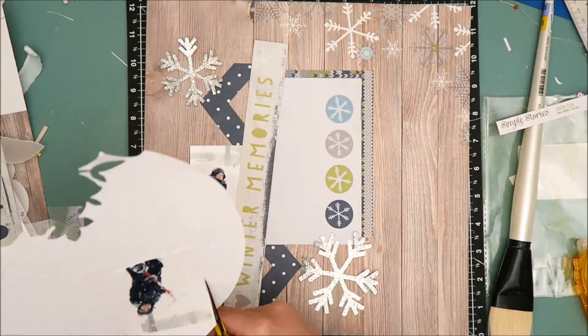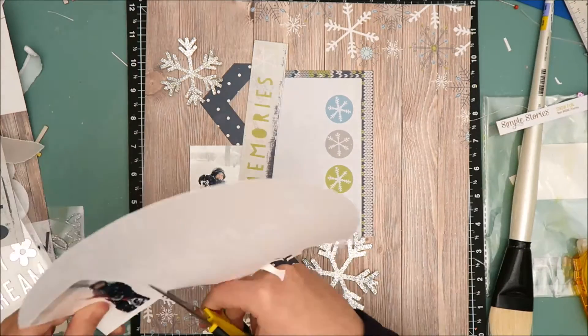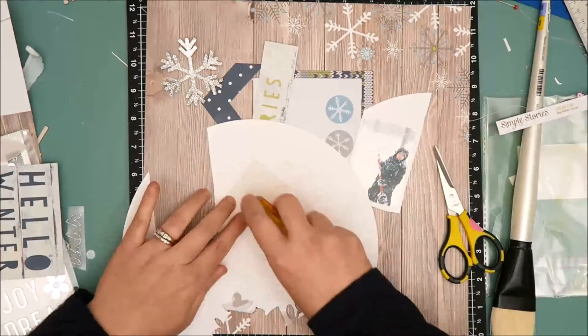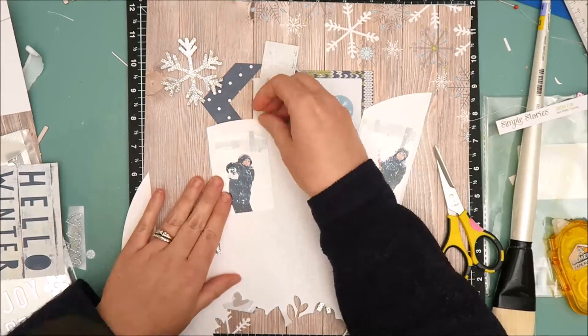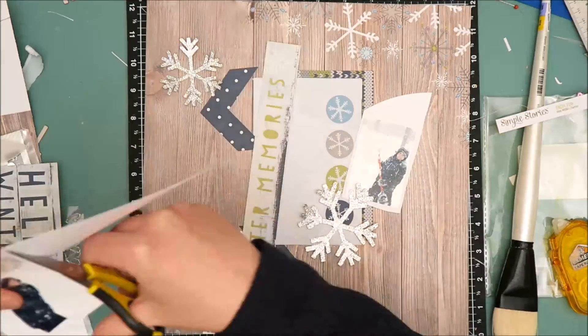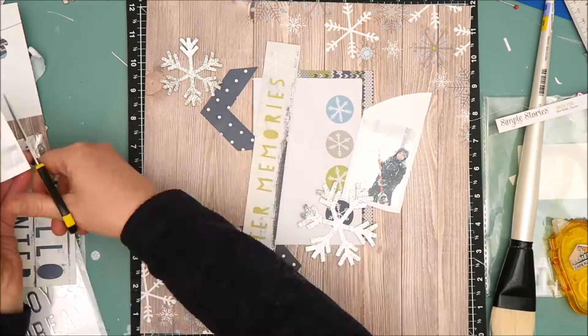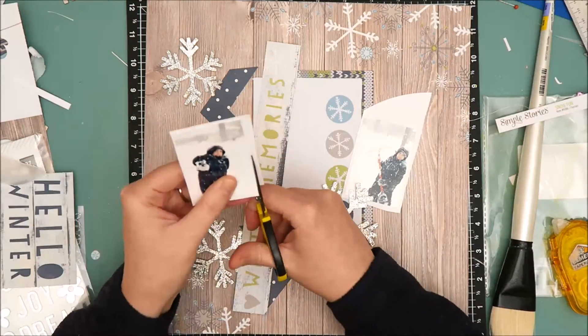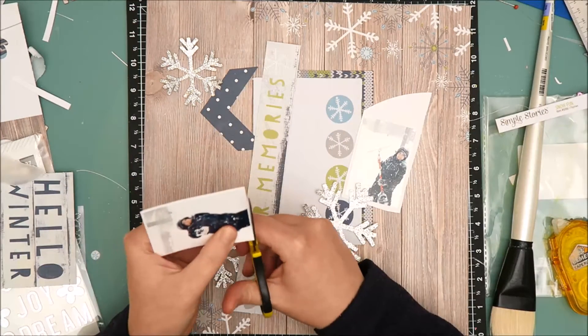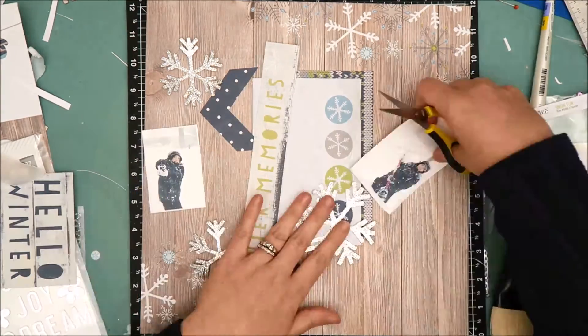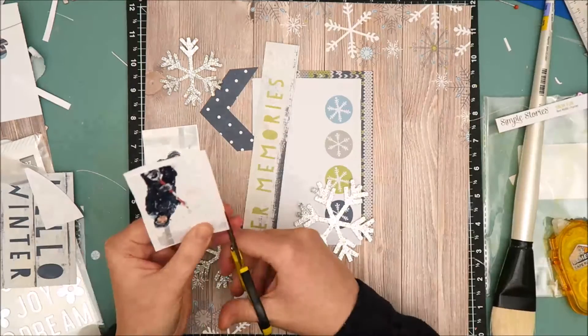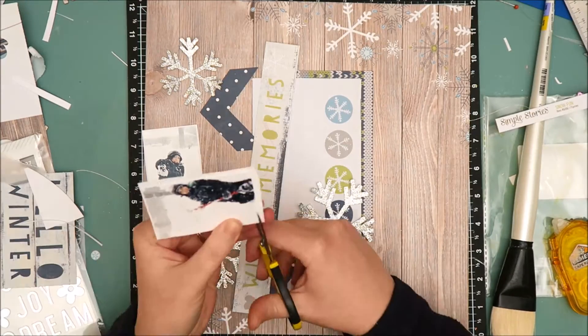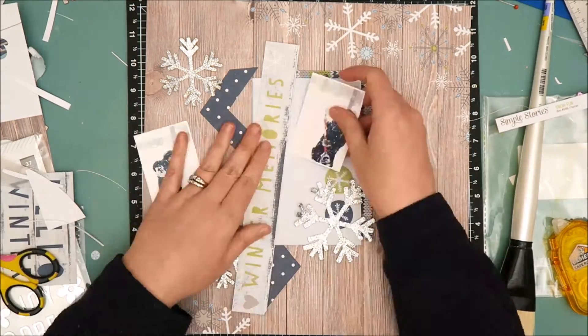But this is why I love cut files. They can be used in so many different ways. For instance, I took these two background cut file images and sized them down to use as ephemera pieces. So that's something to always keep in mind when you're looking at cut files is to use them in different ways and be creative with them. You don't have to necessarily use a background cut file as a background image.